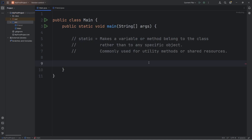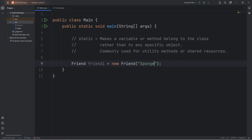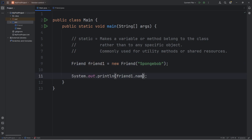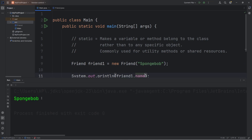Let's construct two friends. We'll say Friend friend1 equals new Friend. But we have to pass in a name — pick a name. My default is Spongebob, because most people know who Spongebob is. If I was to output friend1's name, then it should be Spongebob. Yes, it does — Spongebob.